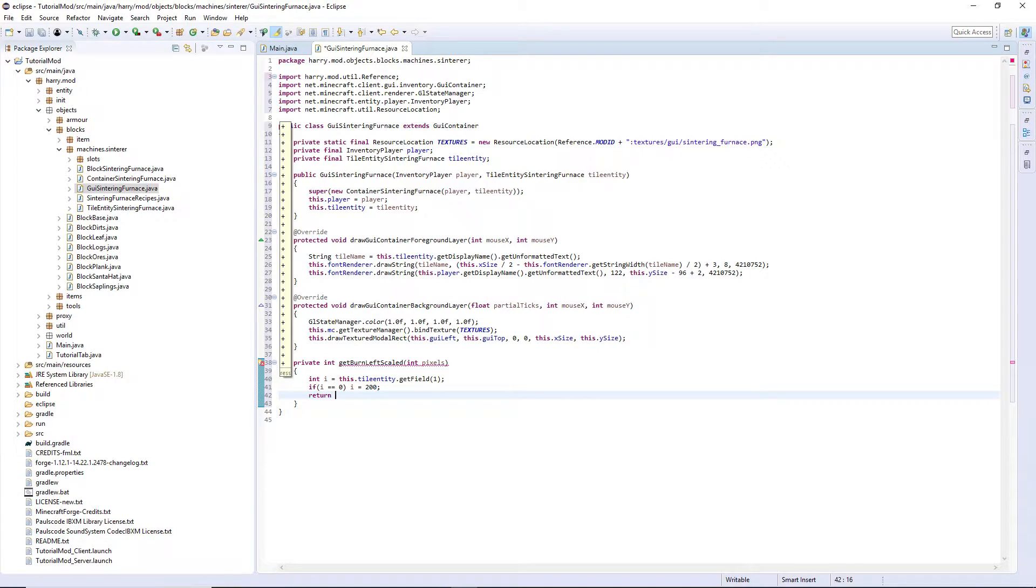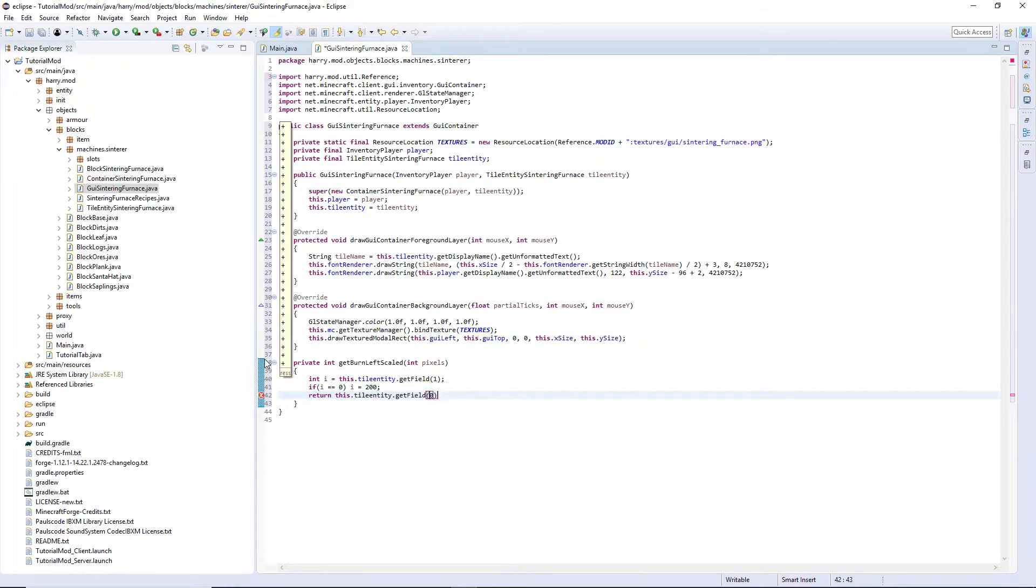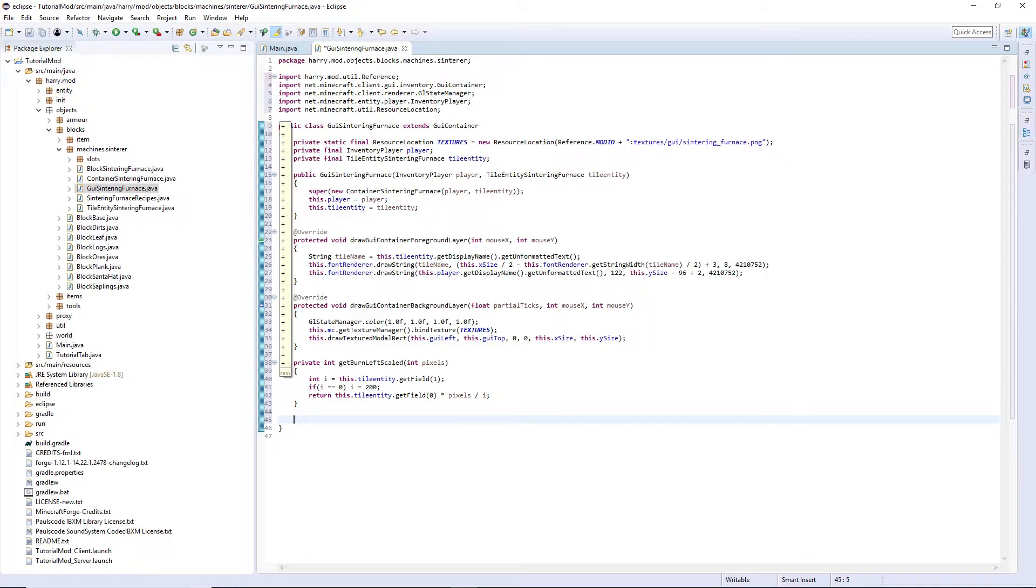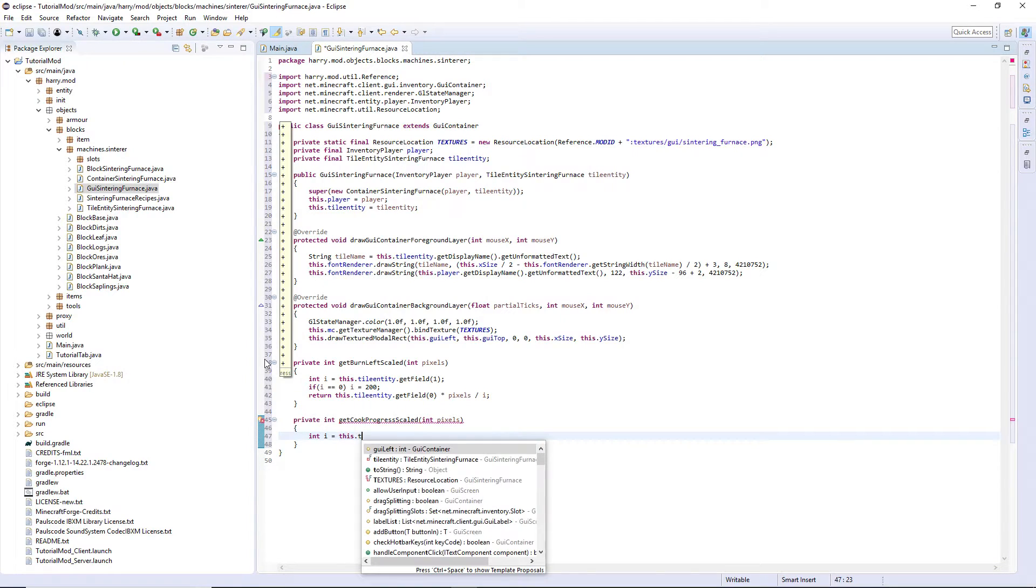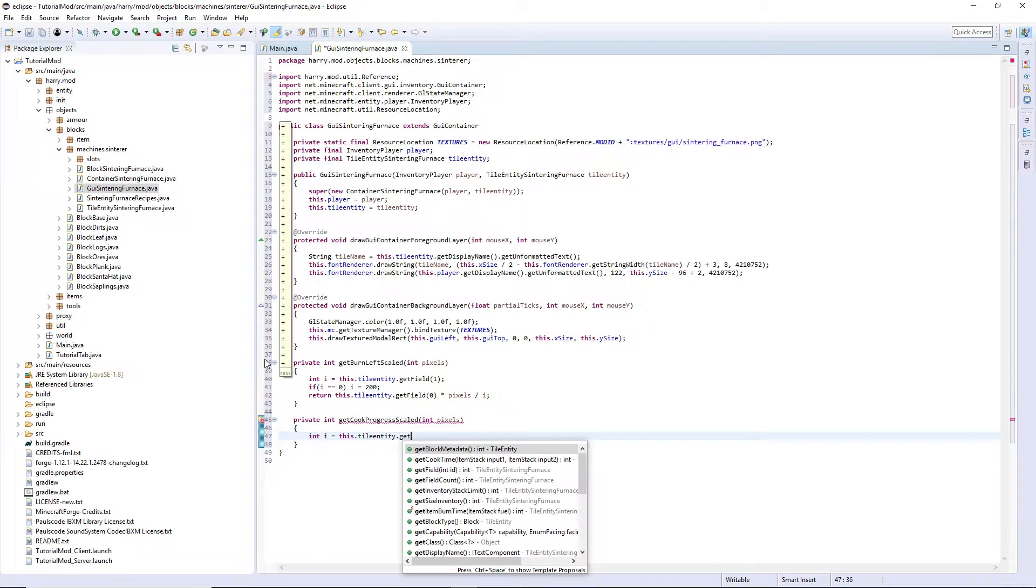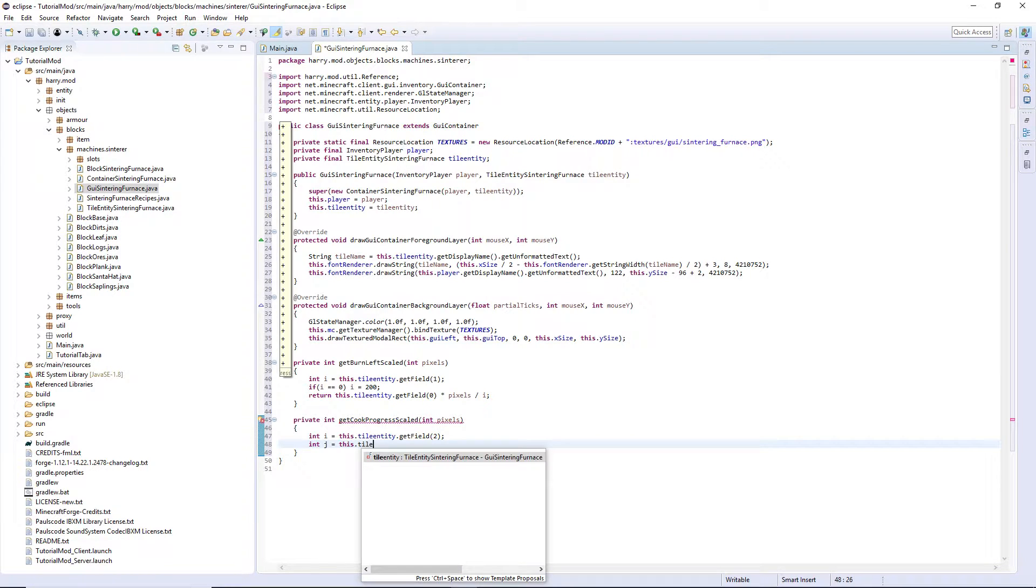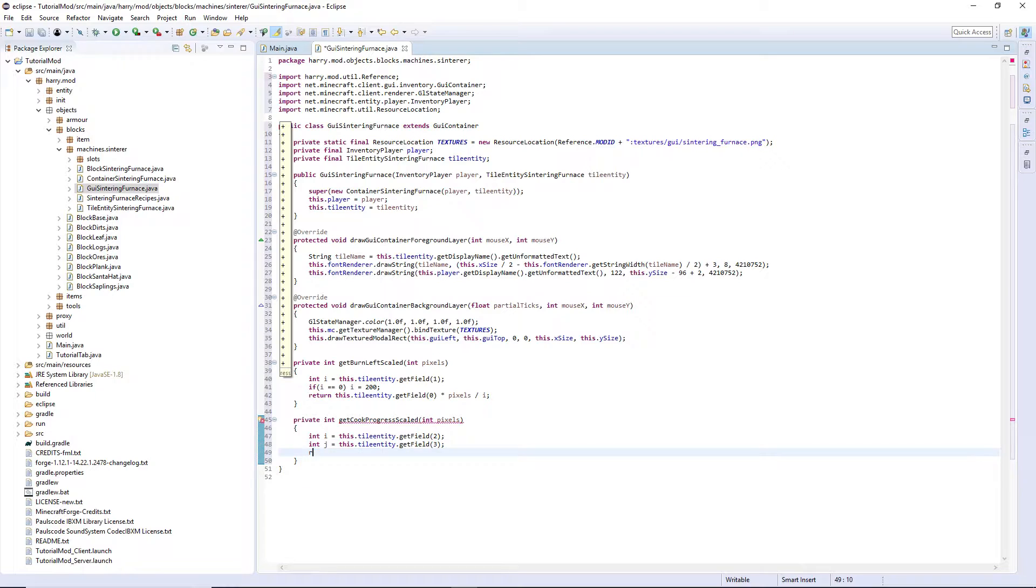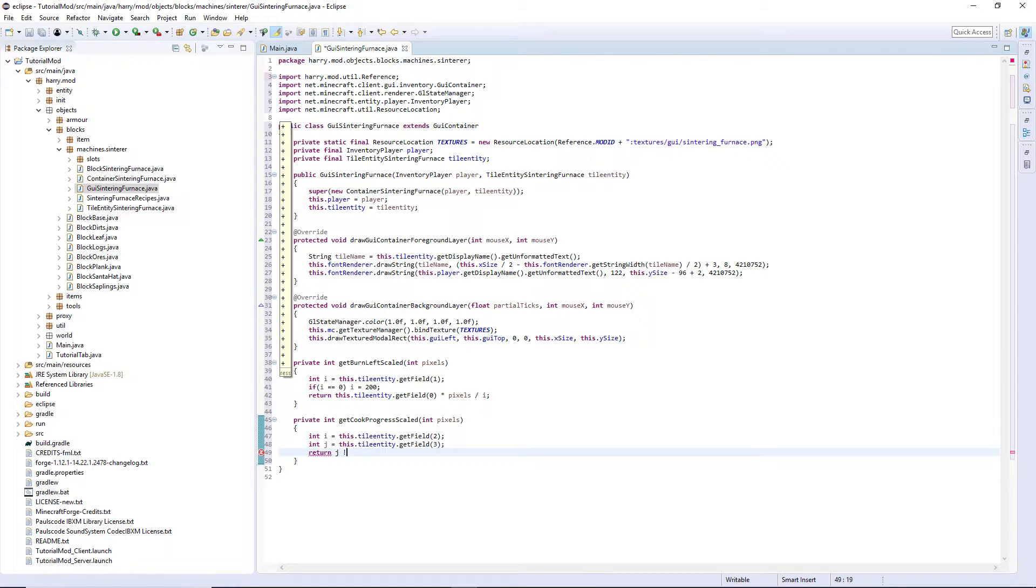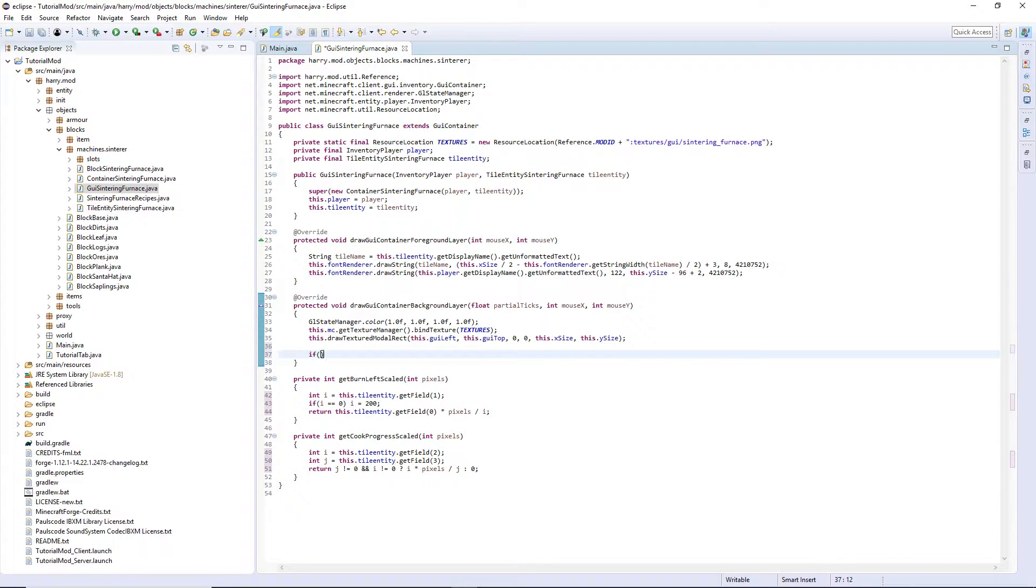Return this.tileEntity.getField.0 multiplied by pixels divided by i and then private int getCookProgressScaled int pixels. int i is this.tileEntity.getField.2, int j equals this.tileEntity.getField.3. Return j is not equal to 0 and i is not equal to 0, if this is true we've got a question mark i multiplied by pixels divided by j or just 0.